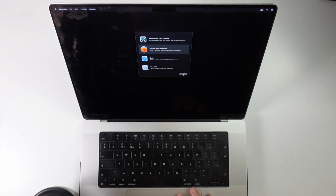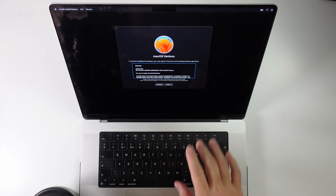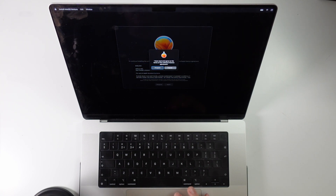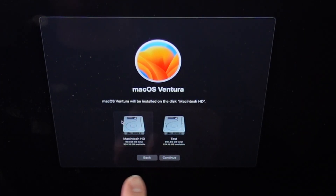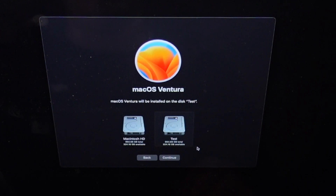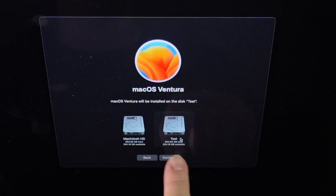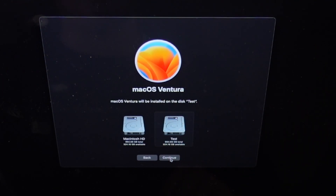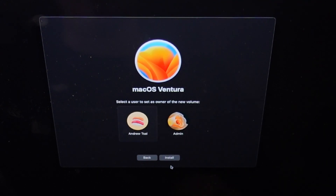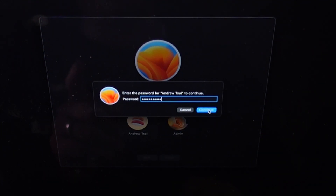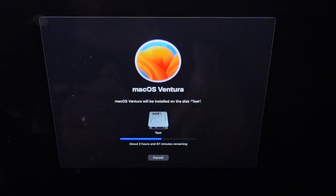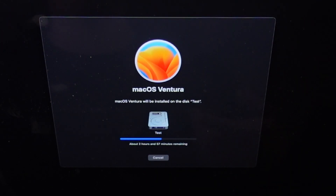Select 'Reinstall macOS Ventura', press Continue, accept the licensing agreement, and press Agree twice. Now comes the crucial part: choosing which partition to install macOS Ventura onto. You'll see both Macintosh HD and the test partition listed with the same available space, confirming they are APFS volumes rather than traditional partitions. Select the test partition, press Continue, select your main user as owner, press Install, enter your administrator password, and press Continue. macOS Ventura will then be installed onto the test volume.